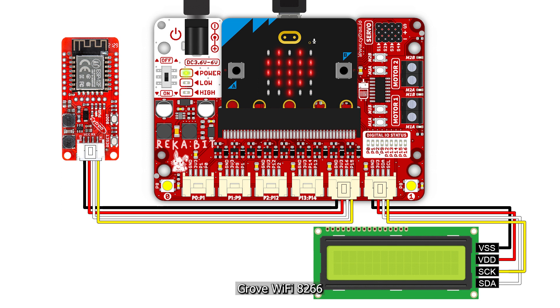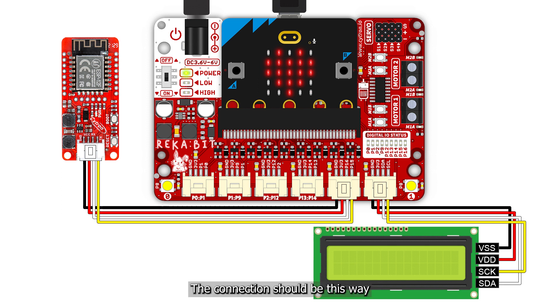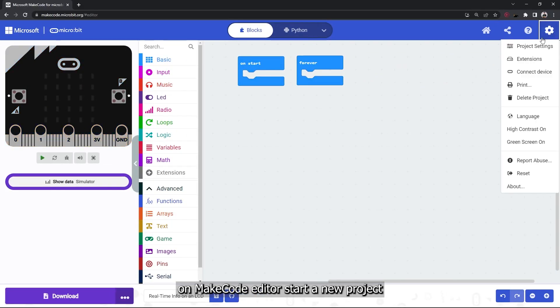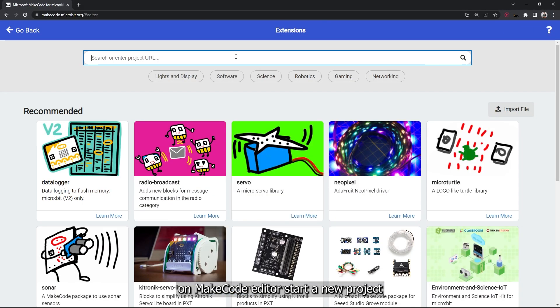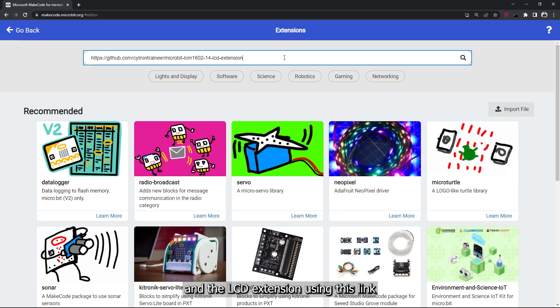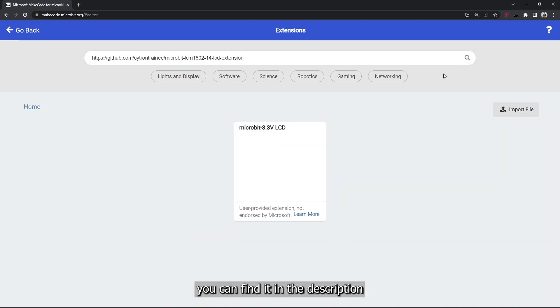The connection should be this way. On MakeCode editor, start a new project, then add the Grove WiFi extension and the LCD extension using this link. You can find it in the description box.